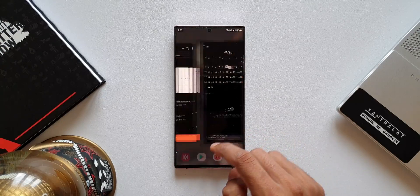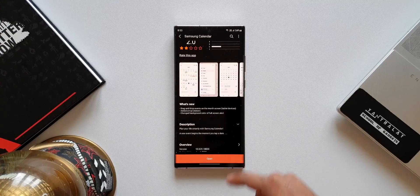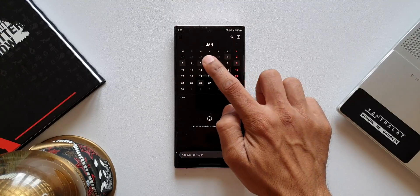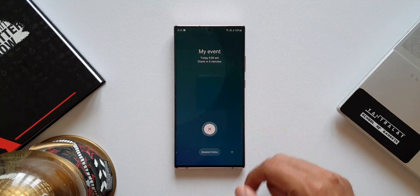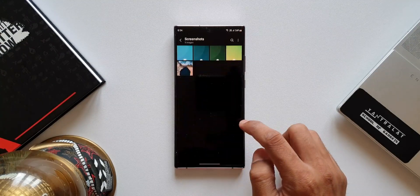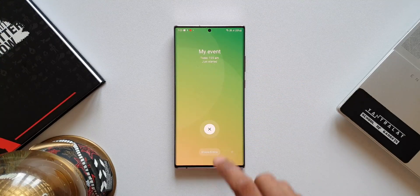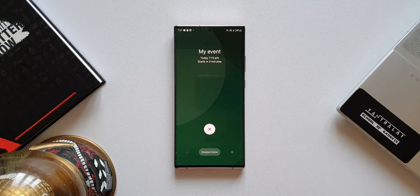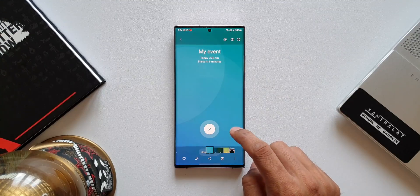Now let's move on to the third new feature — changed background color of the full screen alert. When we set an event at a particular date and time, we will see a full screen alert at that specific set time if the phone is locked. I took a couple of screenshots before updating the application. Before the update, if the phone was on light mode this is how the alert looked, and if the phone was on dark mode, this was the alert screen.